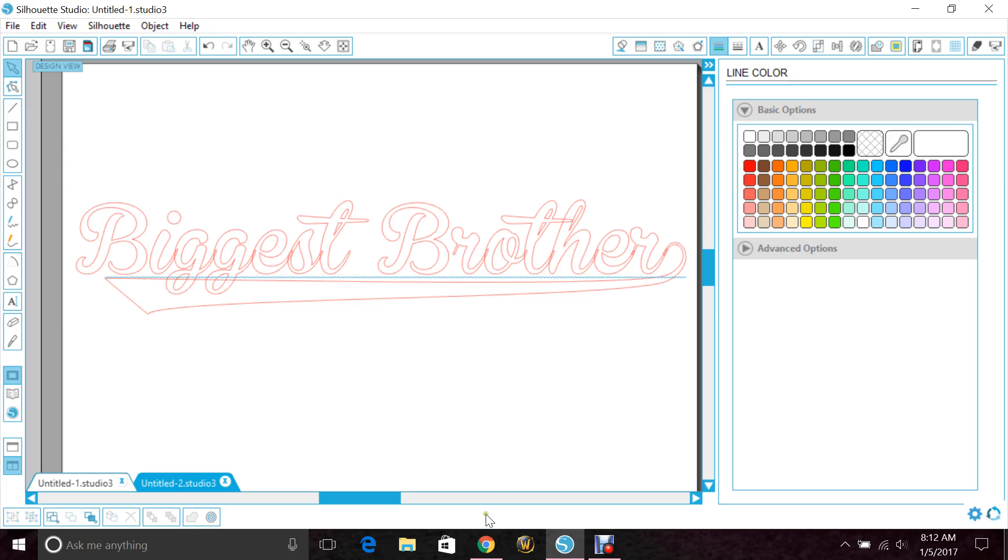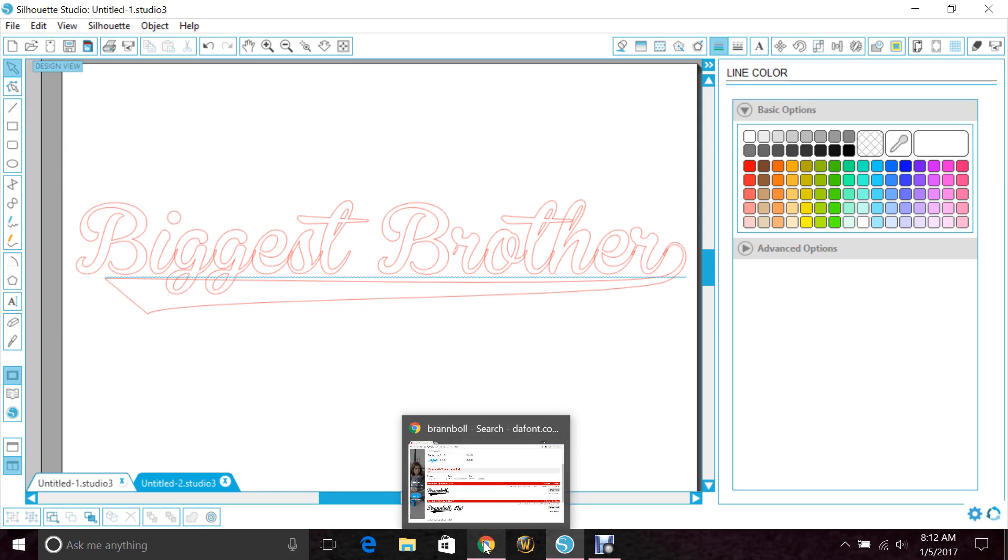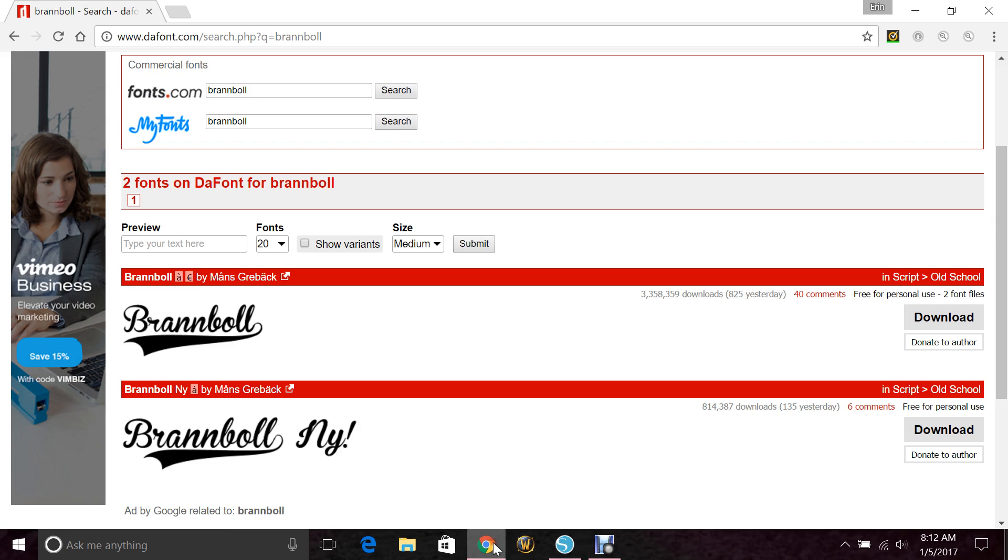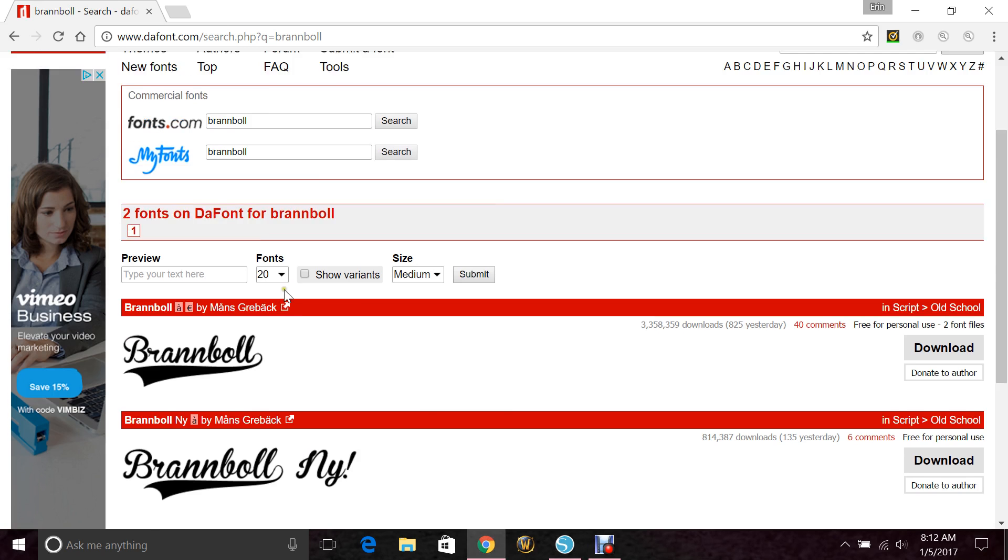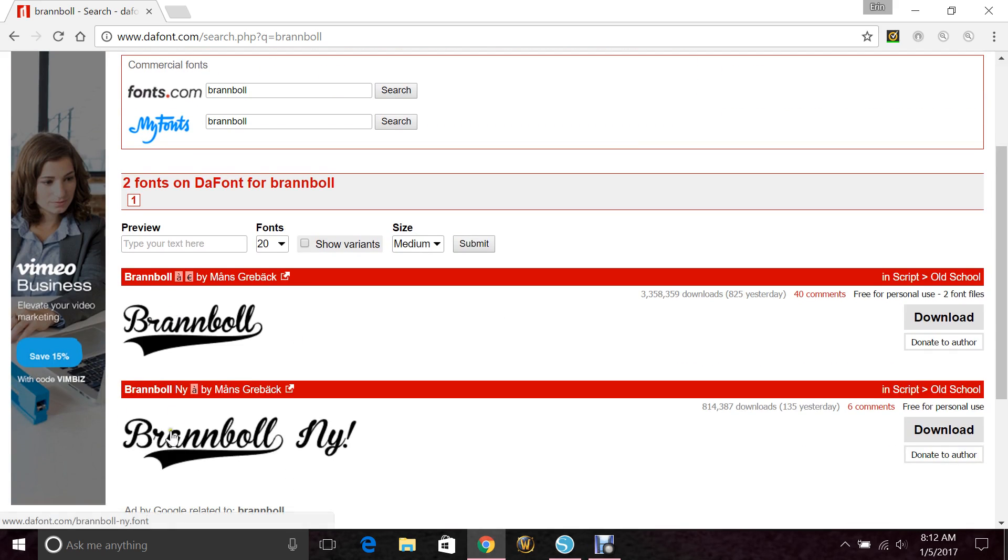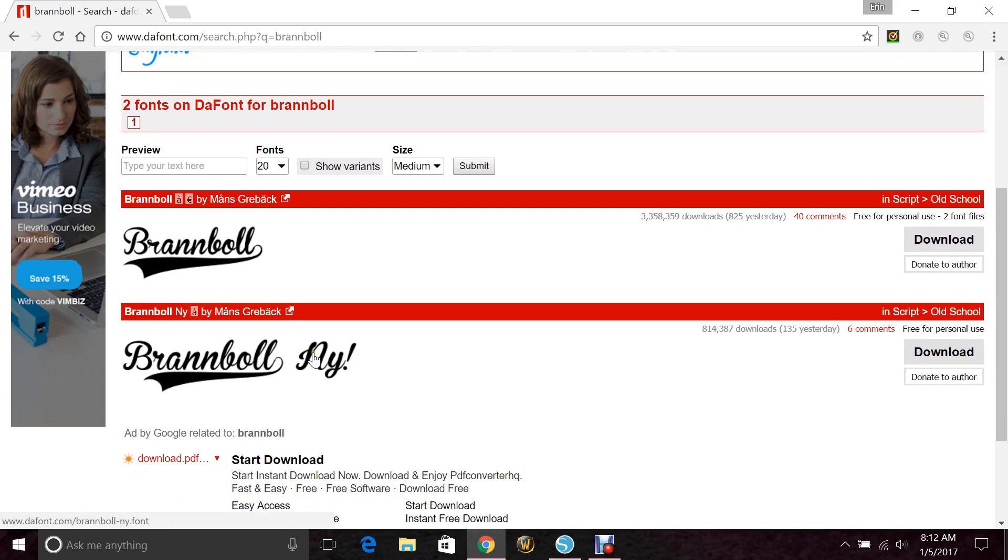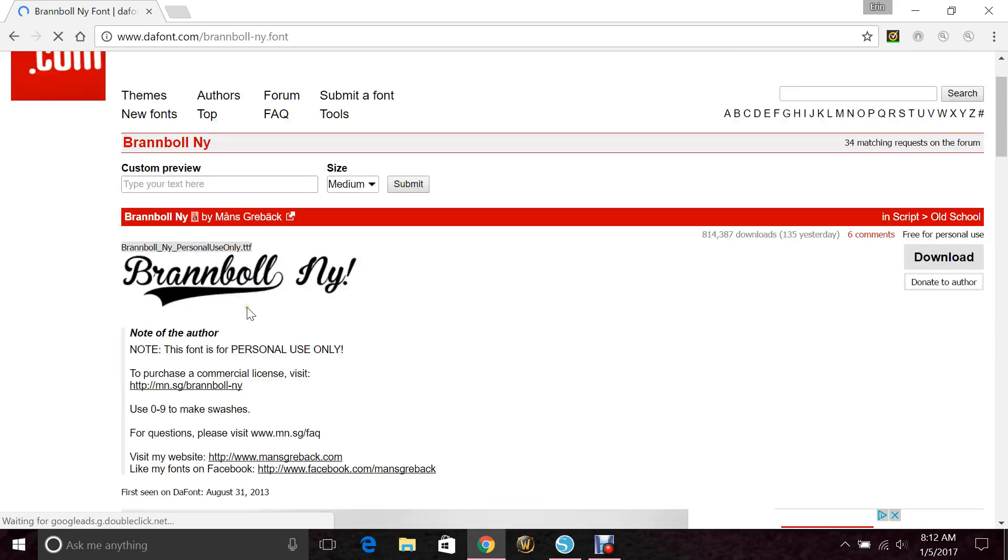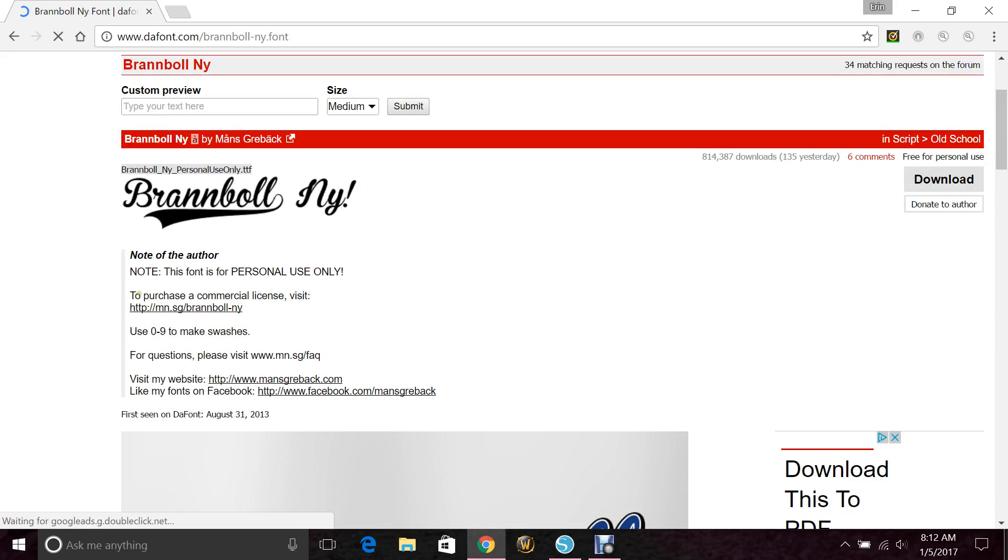Now if you don't have the font Brand Ball, you can go to dafont.com and type in Brand Ball in the search and two come up. If you're going to use one for needing the long swooshes, you want to go with the New York one. And remember, these are for personal use only.